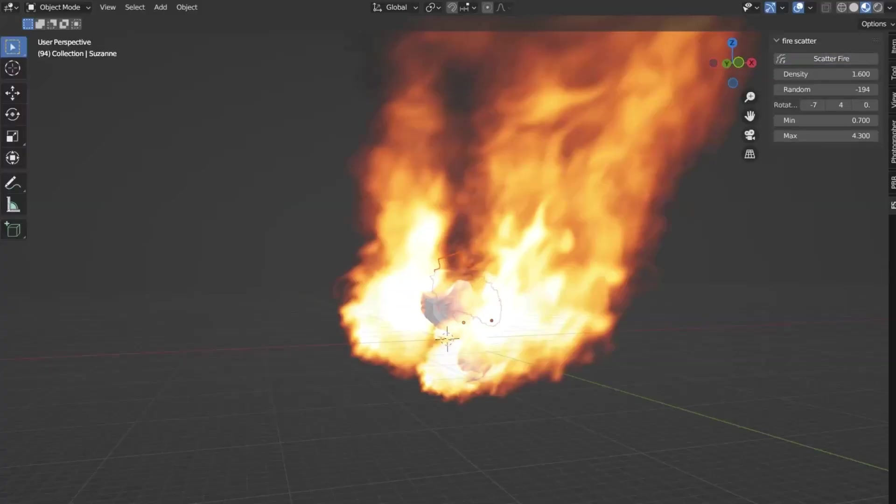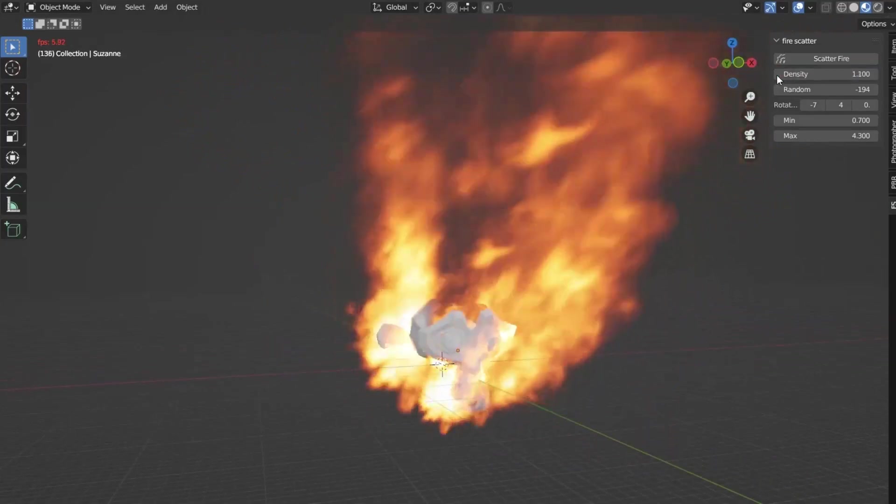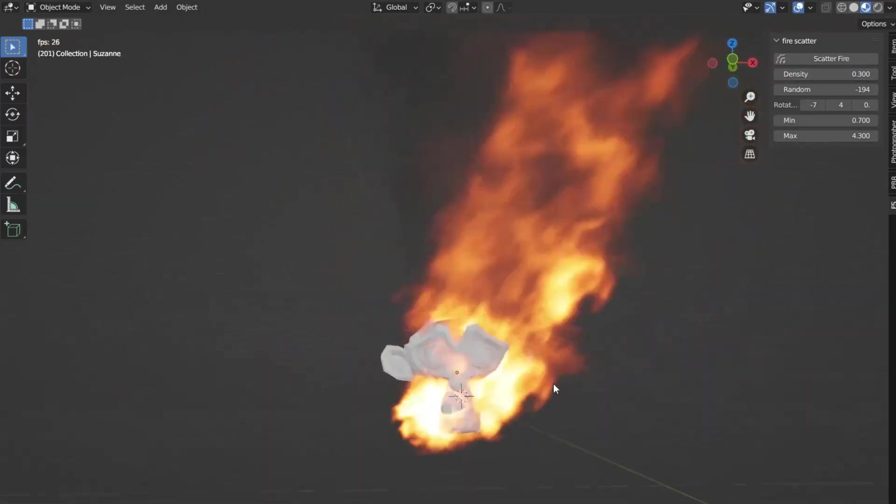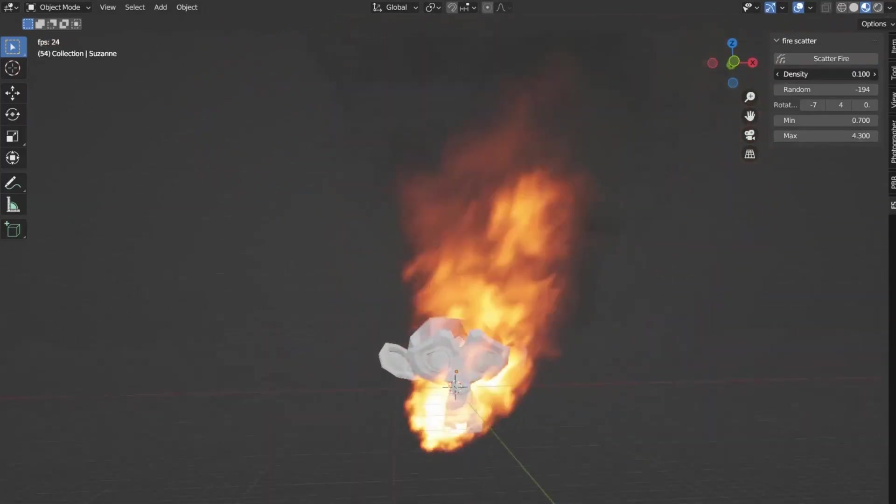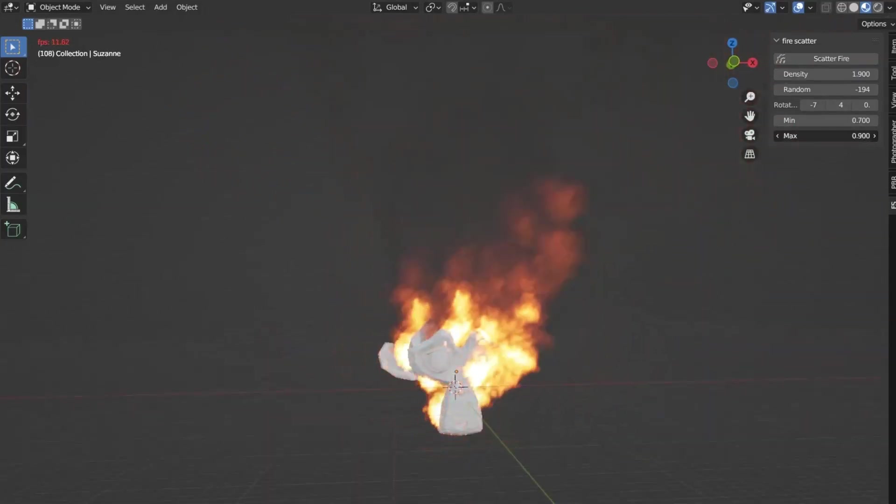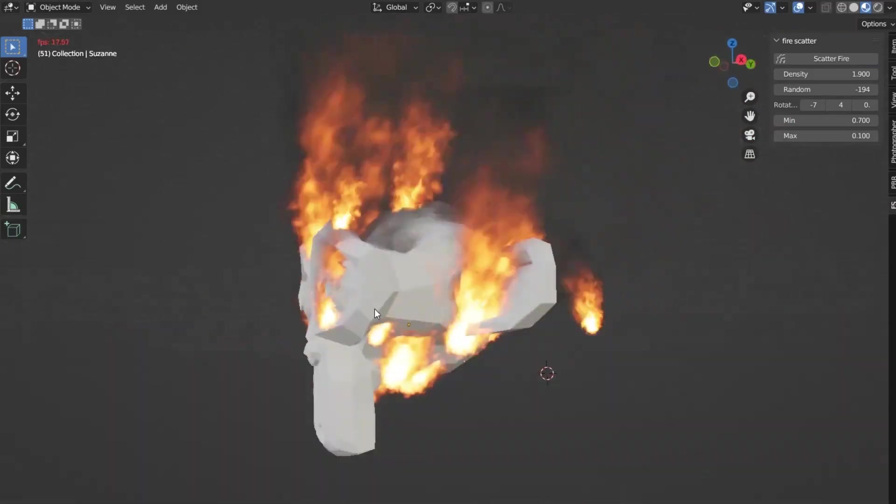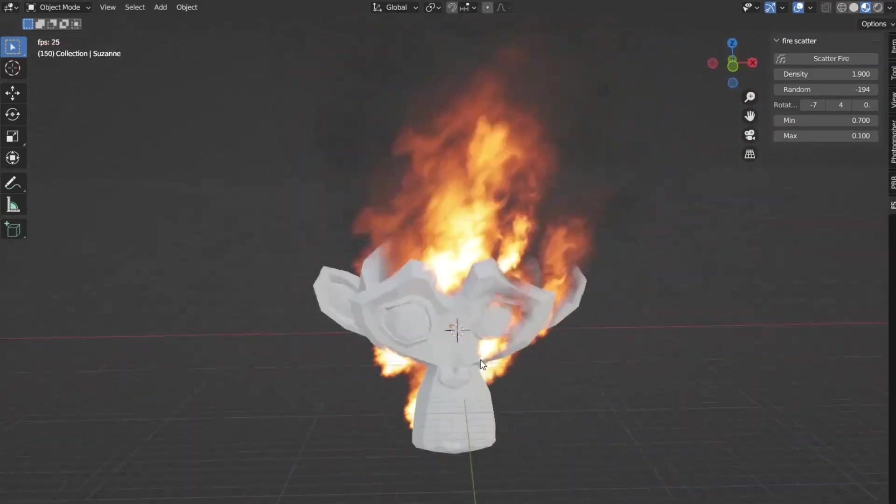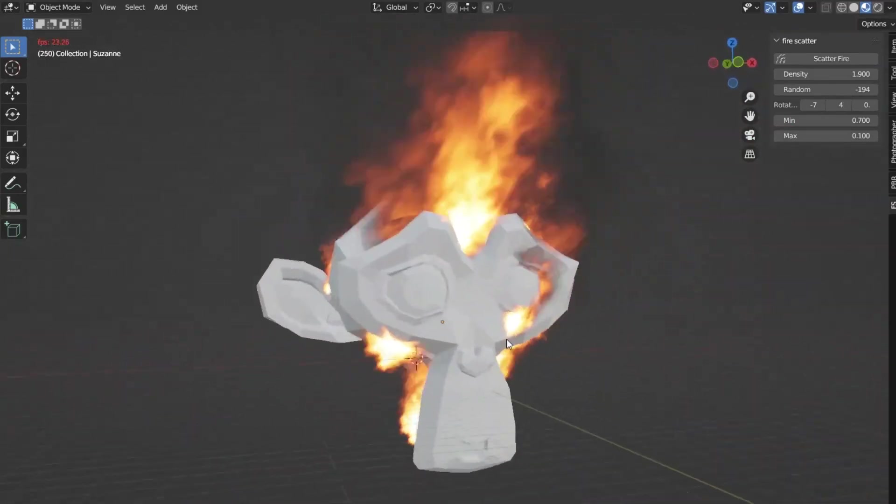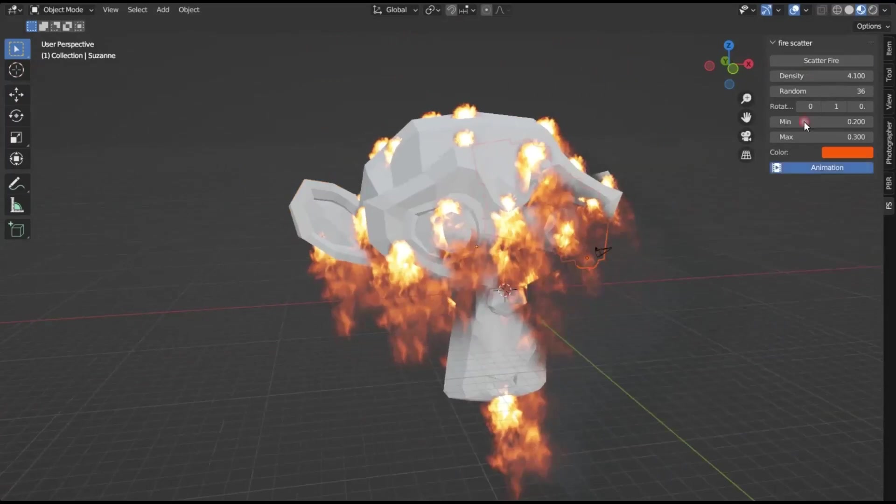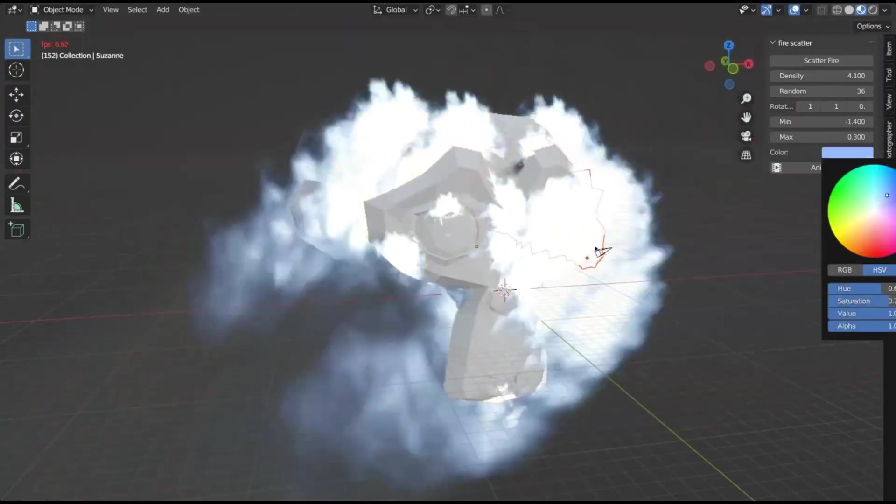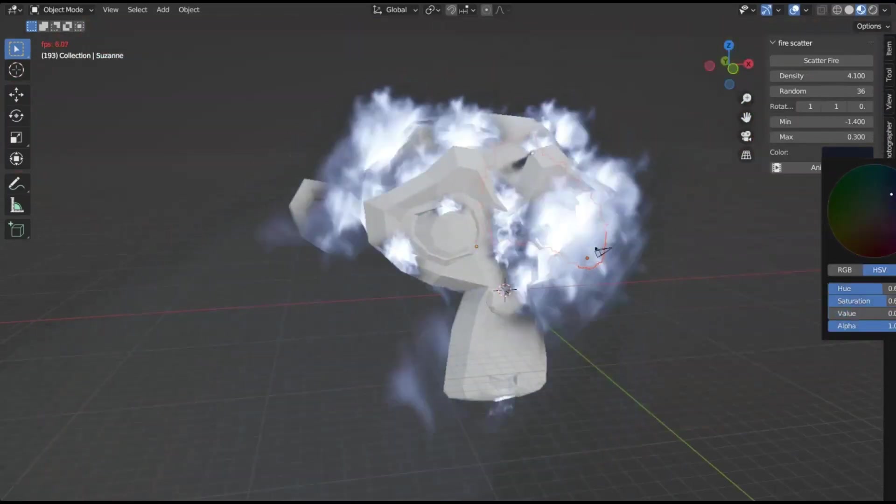Fire Scatter. Creating photorealistic fire in Blender is a task that many find incredibly challenging. The process often involves spending hours adjusting simulation and shader settings, and despite these efforts, the results are often mediocre. This is where the Fire Scatter add-on for Blender comes into play.